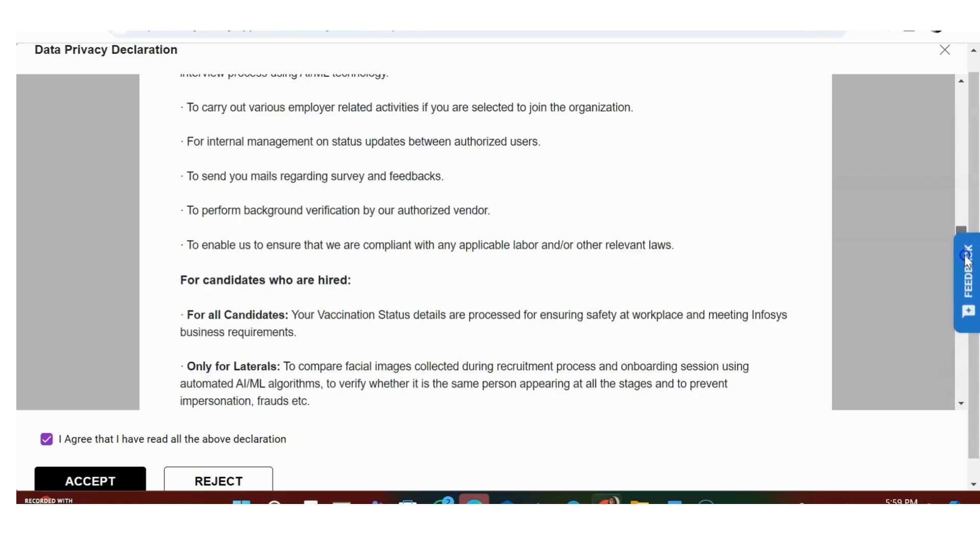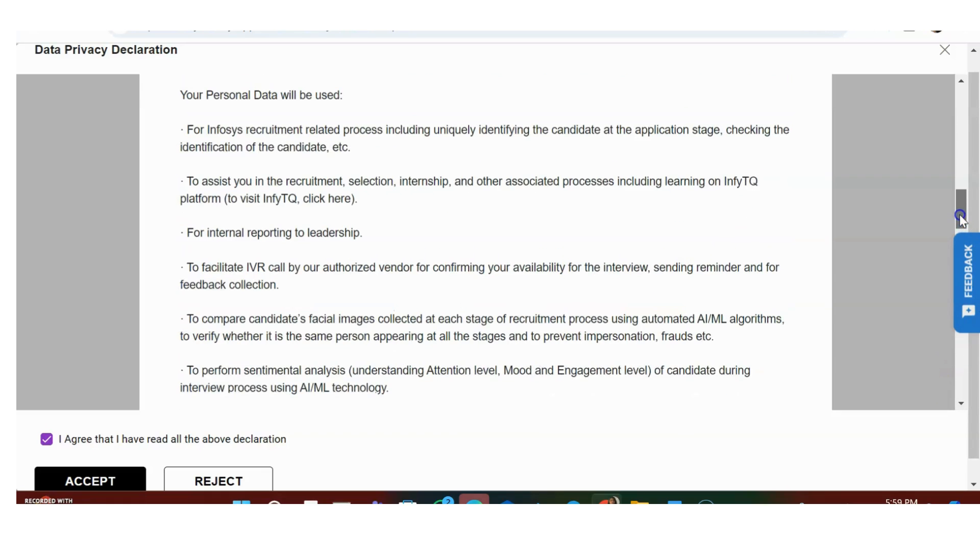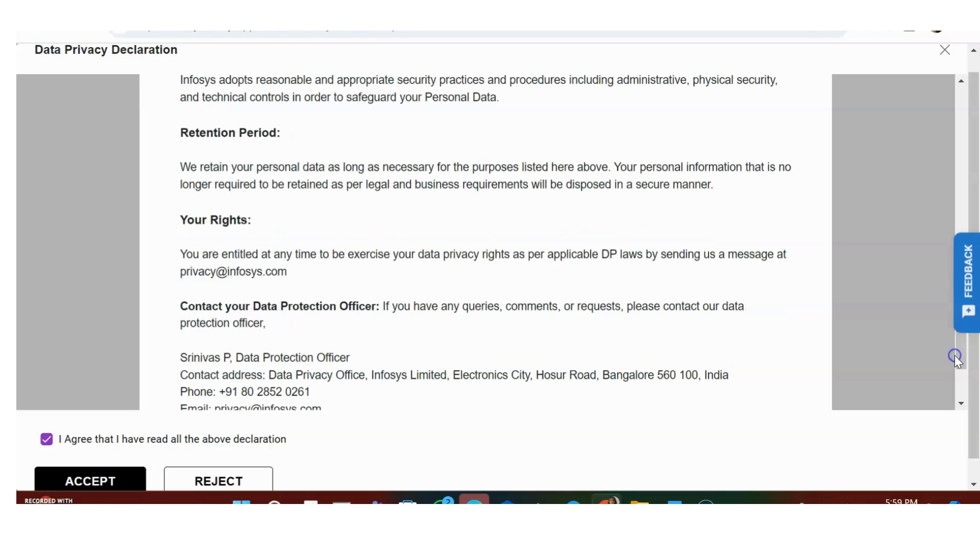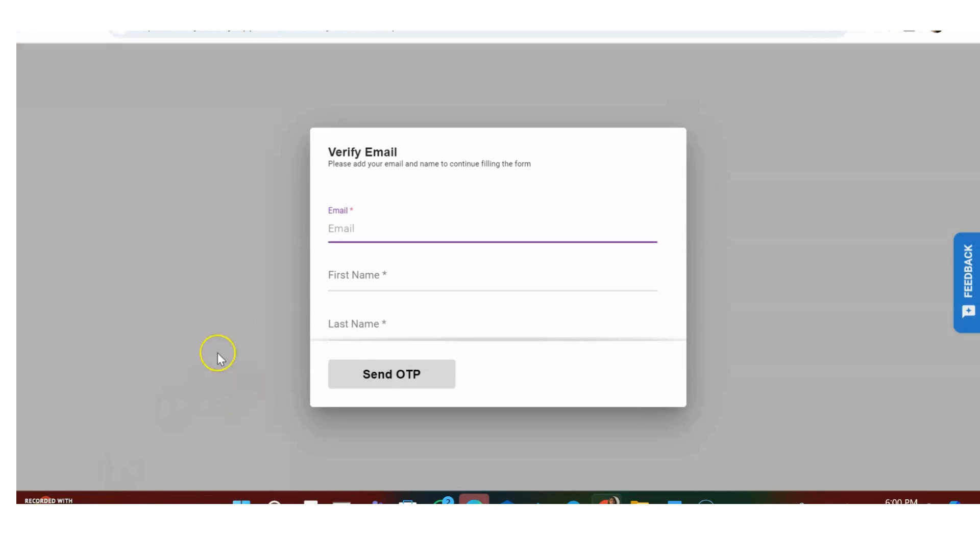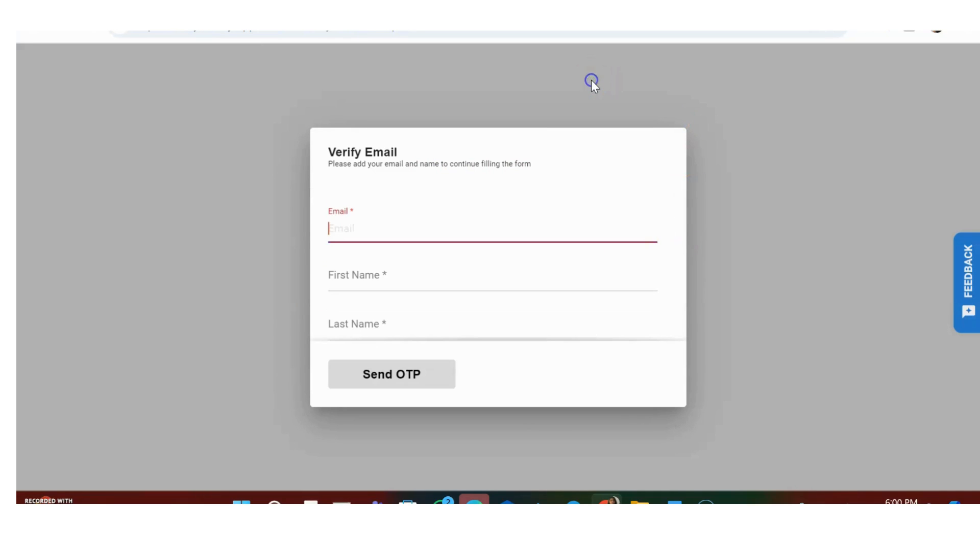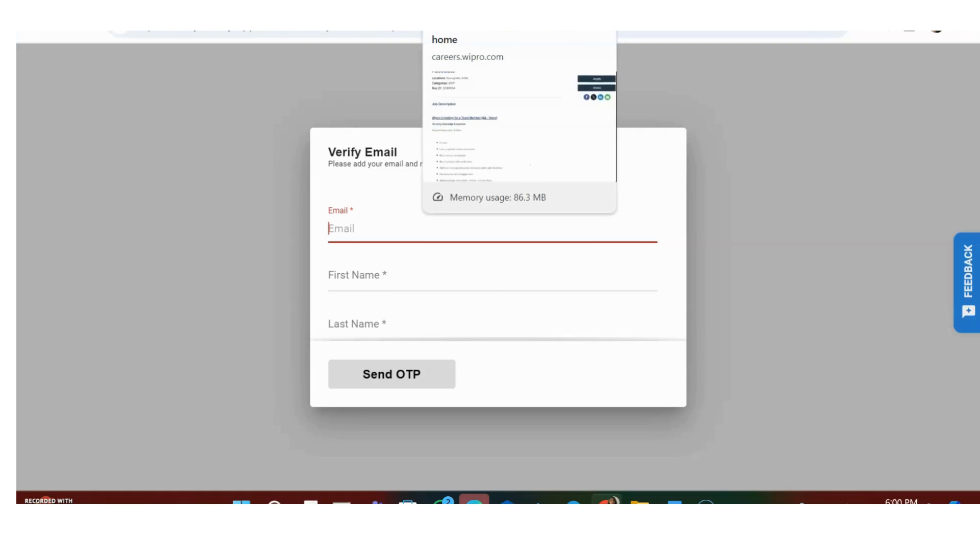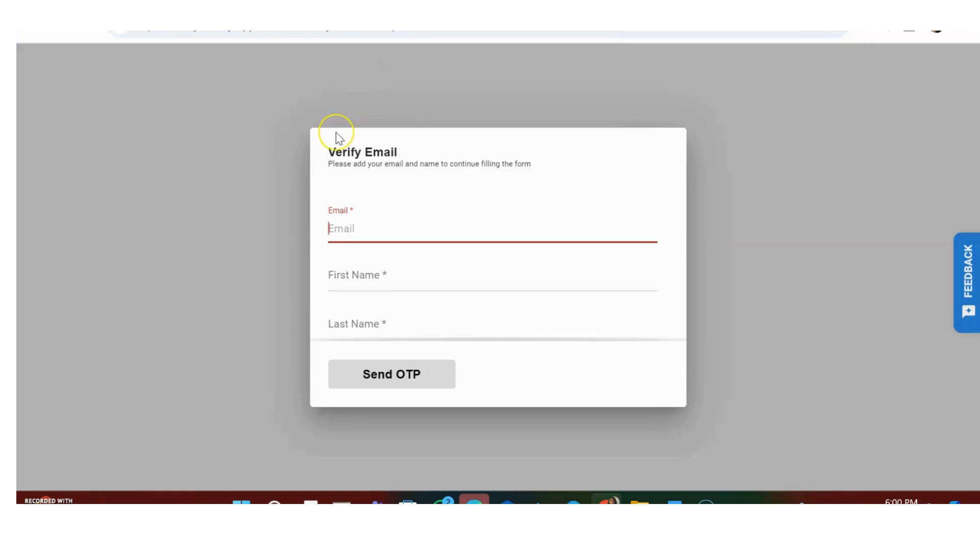First you have to click on 'I agree' and 'I have read all the declaration' and then accept. Then you have to put your email ID, first name and last name, and create an account. I'm not going to do that right now because I'm not from an MBA graduate background. If you are an MBA graduate, if you are 2023, 2024 passout, please definitely apply here.